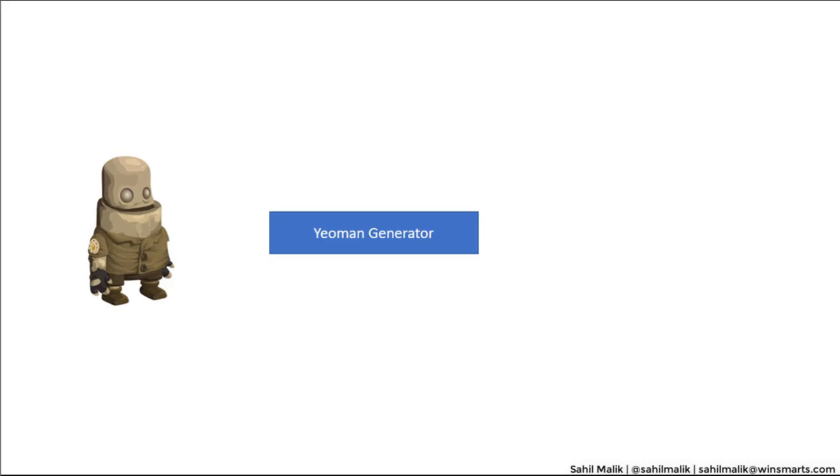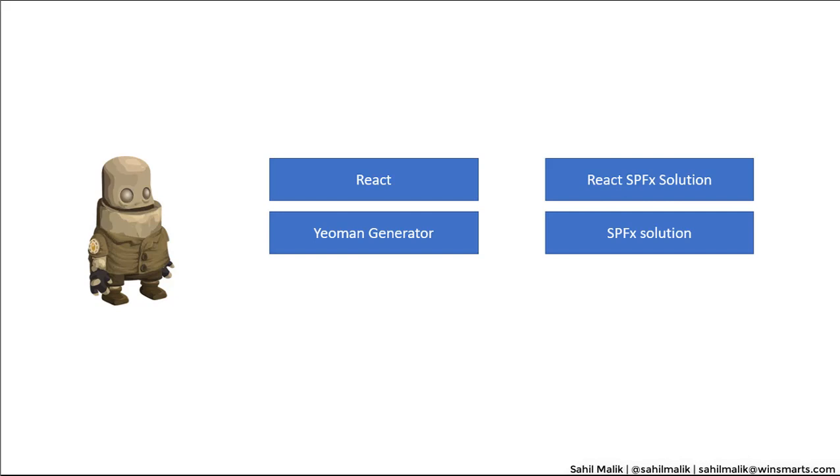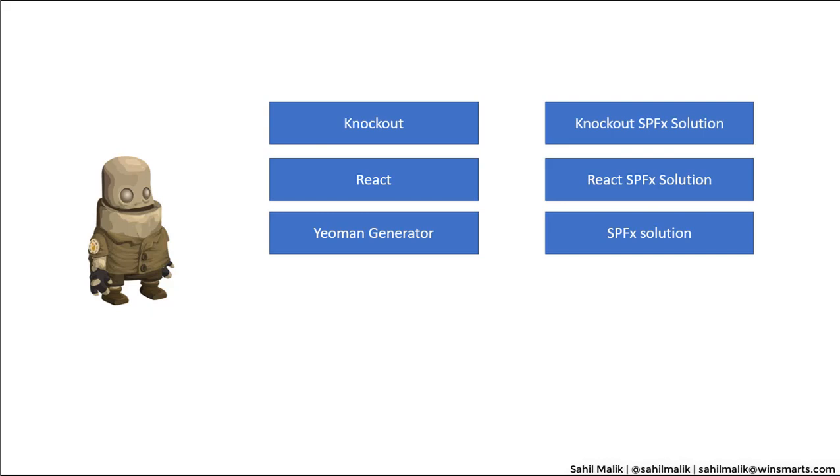You typically use Yeoman Generator to generate SharePoint Framework solutions. When you need a React solution, the SharePoint Framework Yeoman Generator helps you generate a React solution. When you need a knockout solution, it helps you generate a knockout SharePoint Framework solution. As we get new frameworks, we'll just keep adding on to this skyscraper.